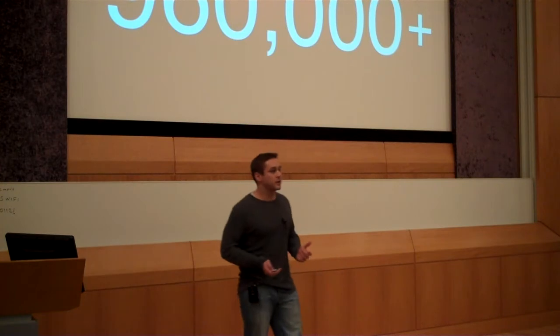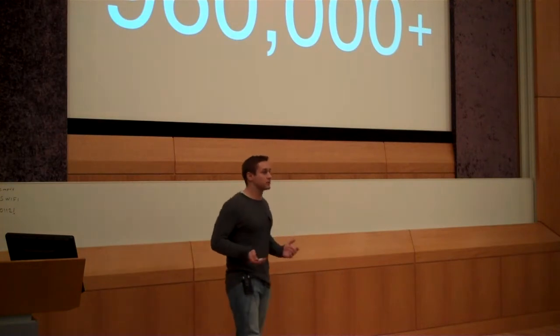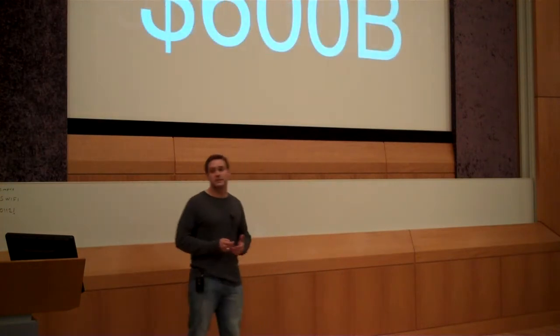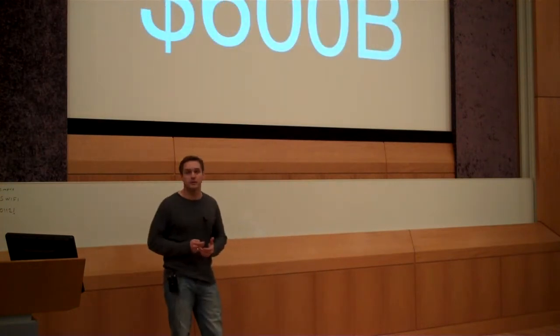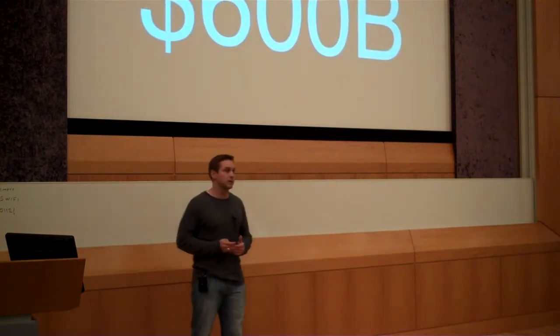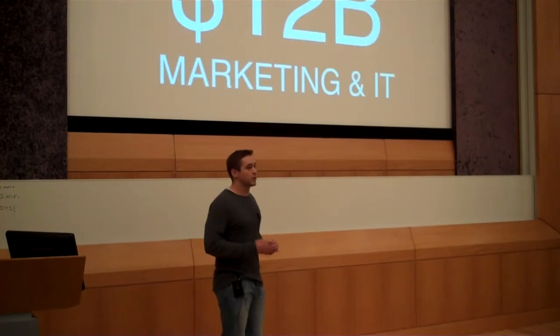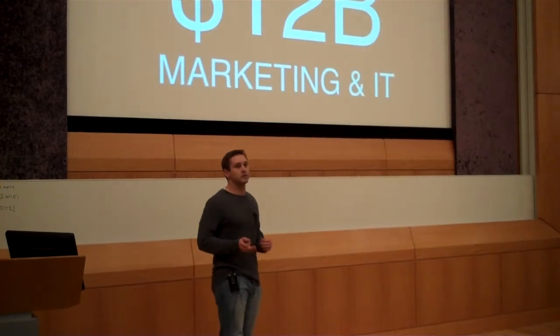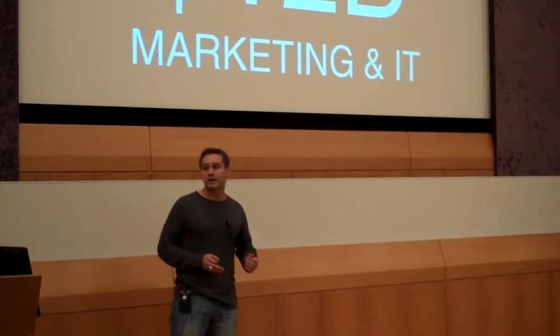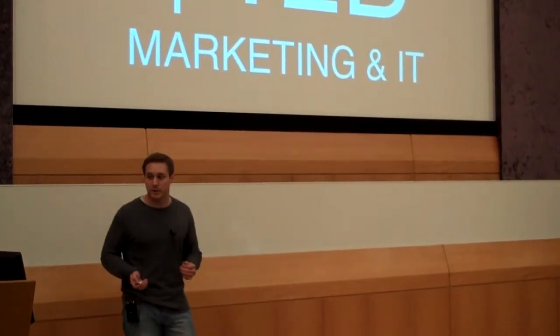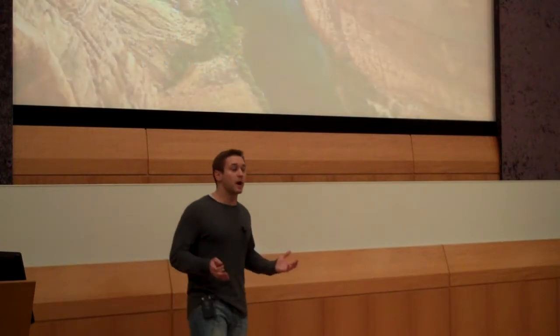960,000 restaurants in the United States. And these restaurants, for the first time, are going to eclipse $600 billion in sales this year. And we're going to be targeting a market of $12 billion allocated towards marketing and IT expenditures. Except there's a big problem.